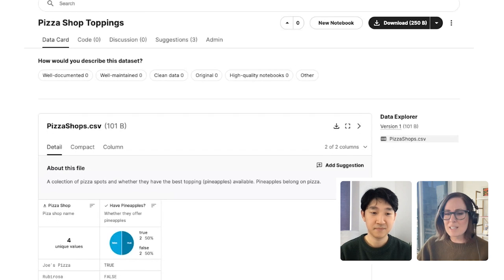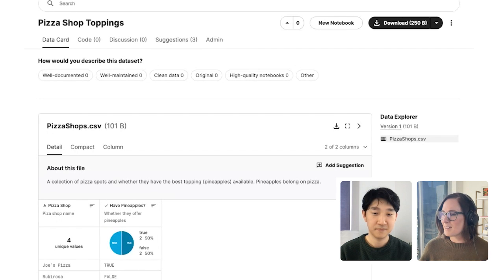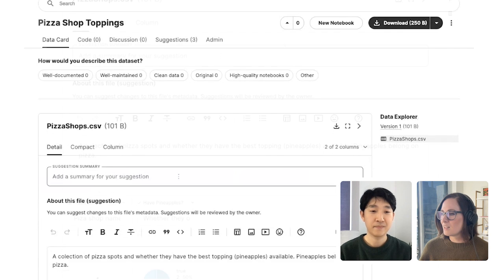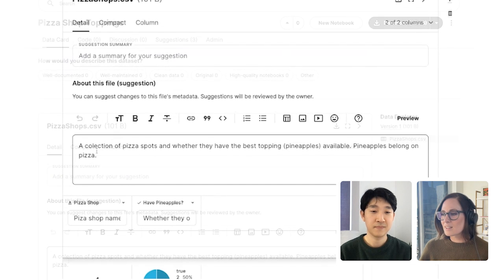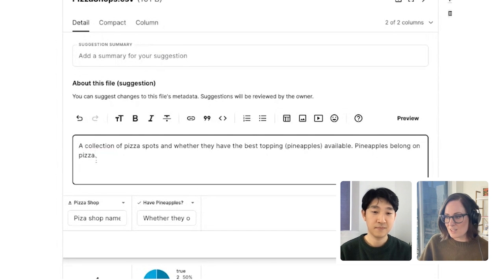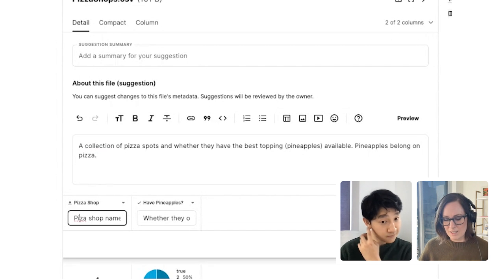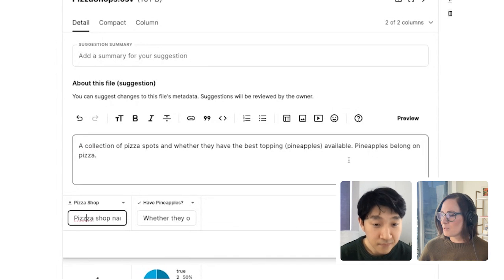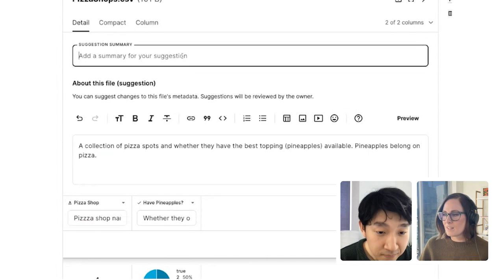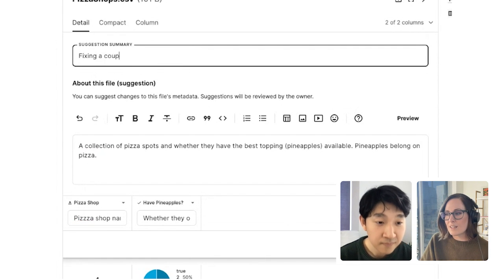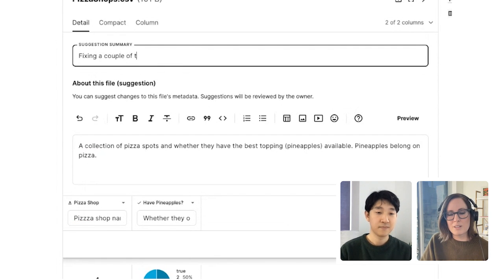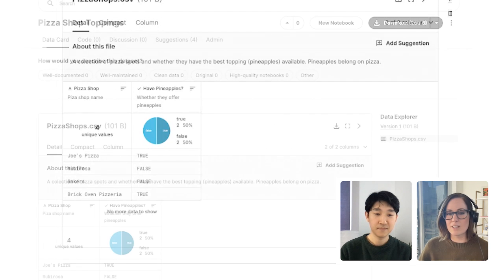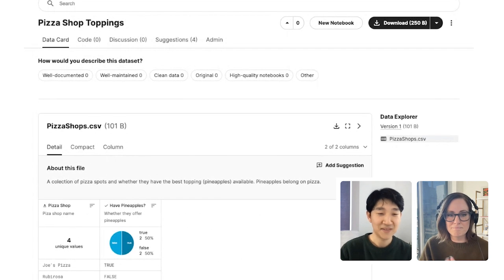So let me give this a shot, because now that you mentioned that, I see this add suggestion button right here. I'll go ahead and click that. Fix this typo. And I will fix this typo. And say, fixing a couple of typos as my suggestion summary. And I'll go ahead and submit that.